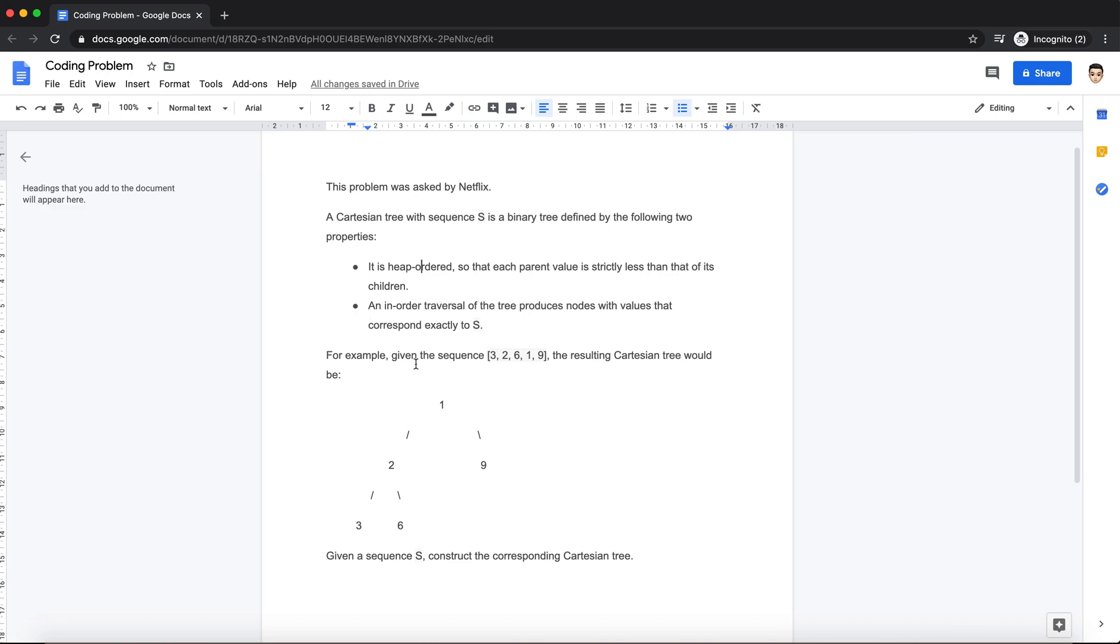So in-order traversal, you guys know, is like you take the left side of the tree, then you take the root, and then you take the right side of the tree. Right, so we are given an example.